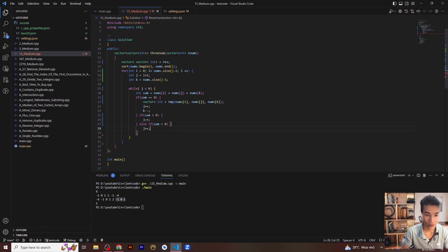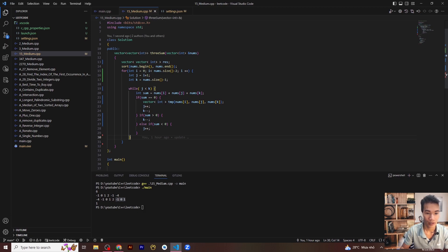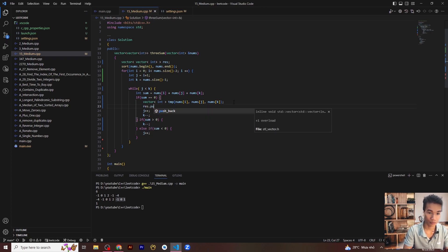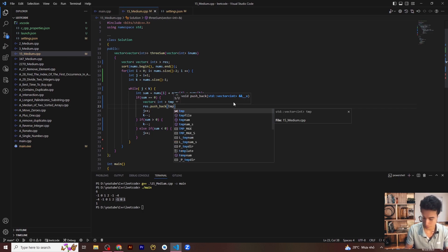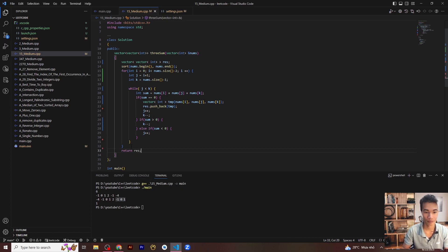If sum is greater than zero, you need to decrease k. Push the temp triplet to the result vector, then return the result.